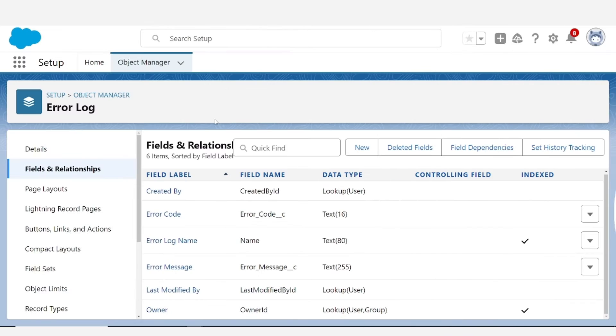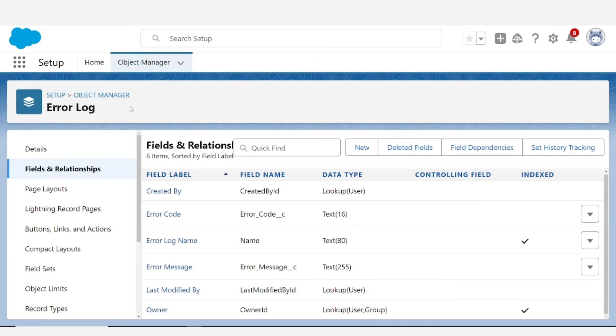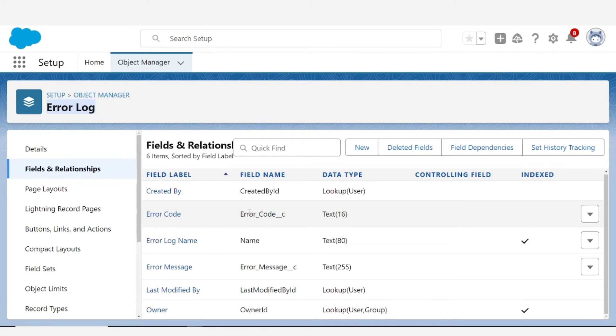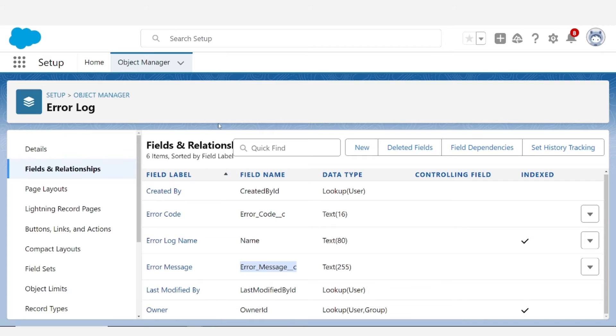Before we get into all of the Apex I'd like to give you a quick rundown of this error log object that I created. If you want a custom solution for tracking errors then you'll want to create some sort of object called error log or something along those lines and you want to create a field for the error code and a field for the error message as well as any additional fields for other data that you may want to capture.